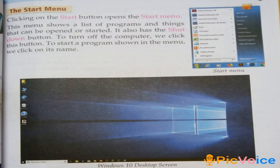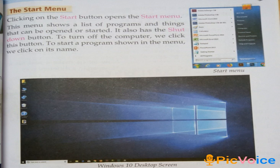Dear students, kindly open your book at page number 45. Today we shall continue our learning from chapter 6, page number 45 — that is the start menu.